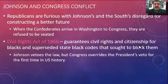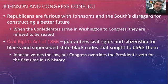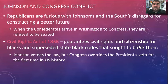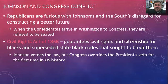Johnson and Congress come into conflict. Republicans are furious because Johnson's vision for the South is pretty much the same as the old vision. When Confederate representatives arrive in Washington to take their congressional seats, they are refused. Republicans, holding a strong majority, pass the Civil Rights Act of 1866, guaranteeing civil rights and citizenship for blacks and superseding black codes. Johnson vetoes it, calling it 'Africanizing the South,' but Congress overrides the veto — the first time in U.S. history — using the two-thirds majority required for the checks-and-balances override.